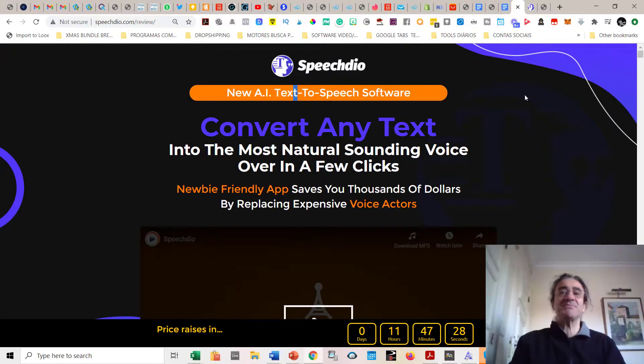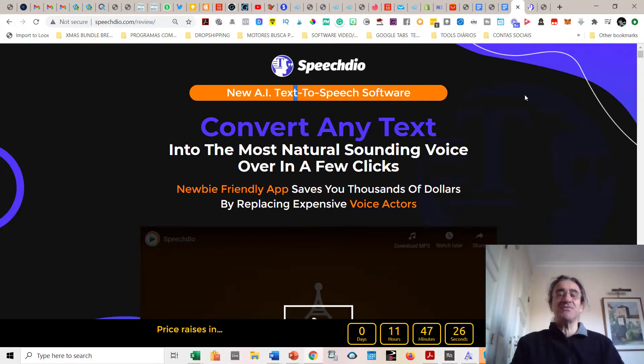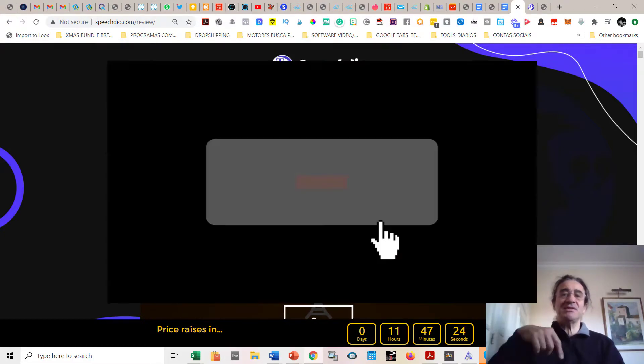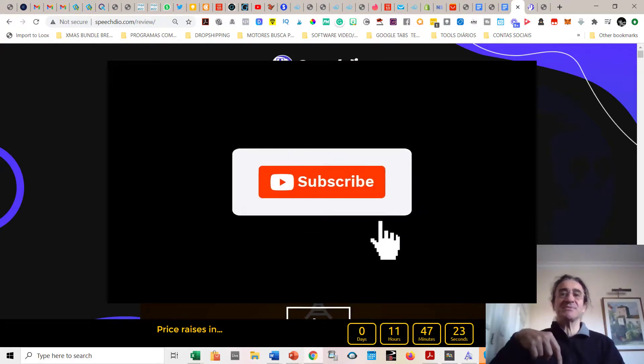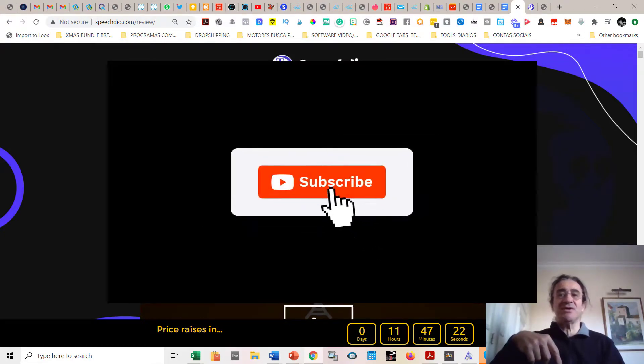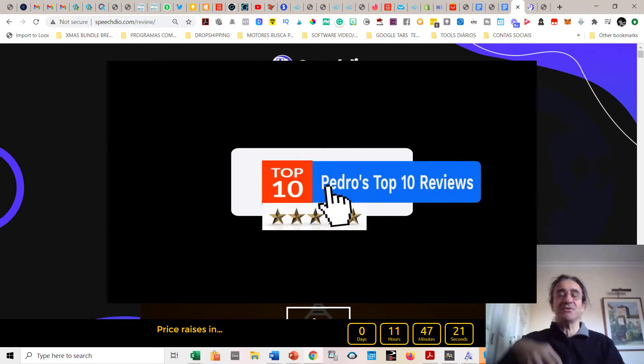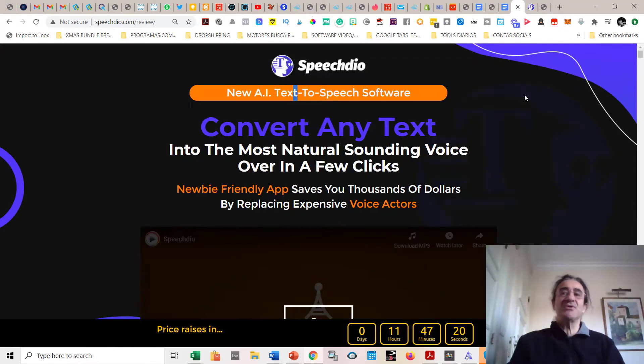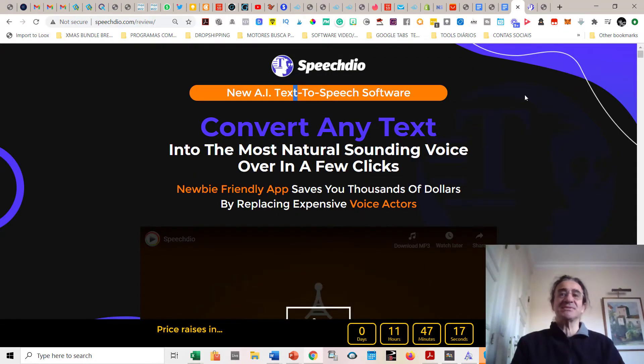That's it about my Speech Deal review. I hope you enjoyed this review. And please, before you leave, hit the button below and subscribe to my channel and give a like to this video. Thanks a lot for listening to this review and see you next time. And please be safe. Bye bye.